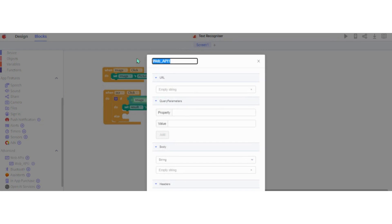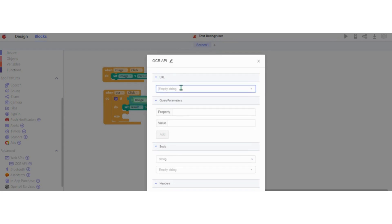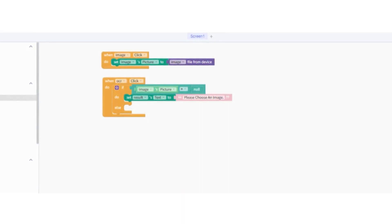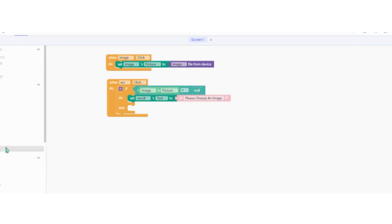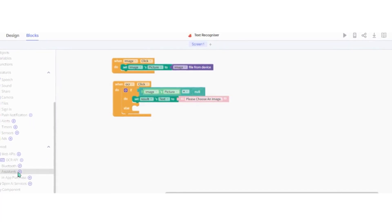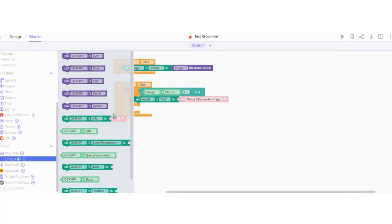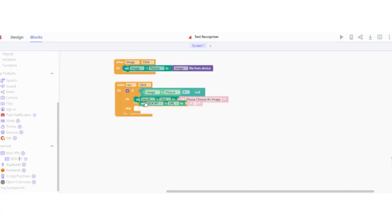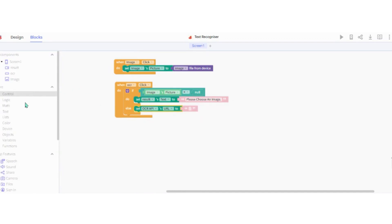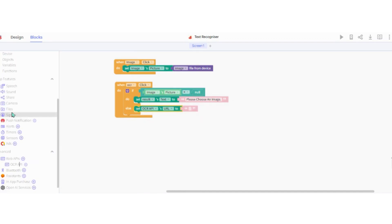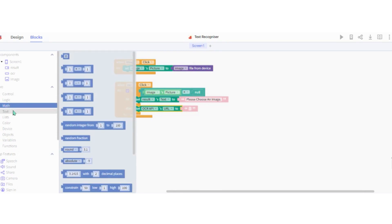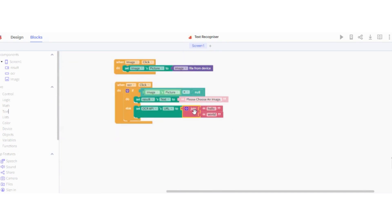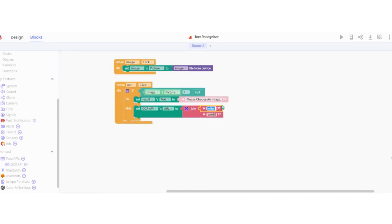After this, we have to code the web API trigger using the OCR button. Specify the URL of the API — we will add a set URL of the web API block whose value will be the join of the request URL with the API key, and the image URL uploaded in CloudMate.